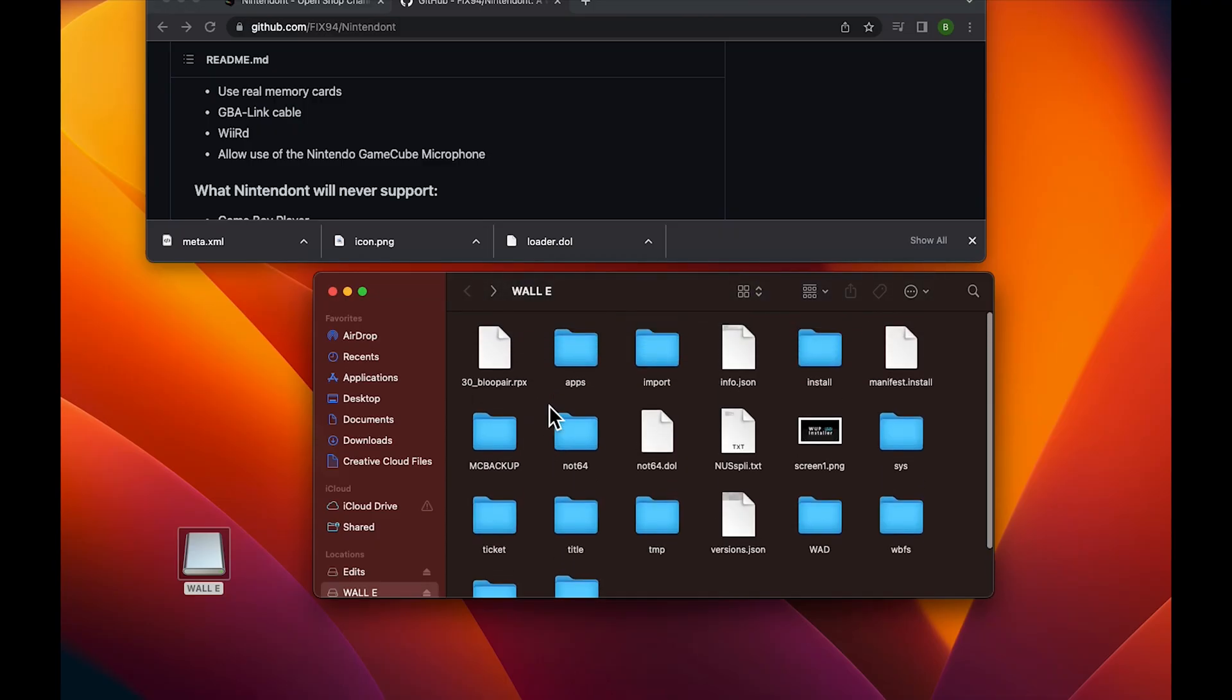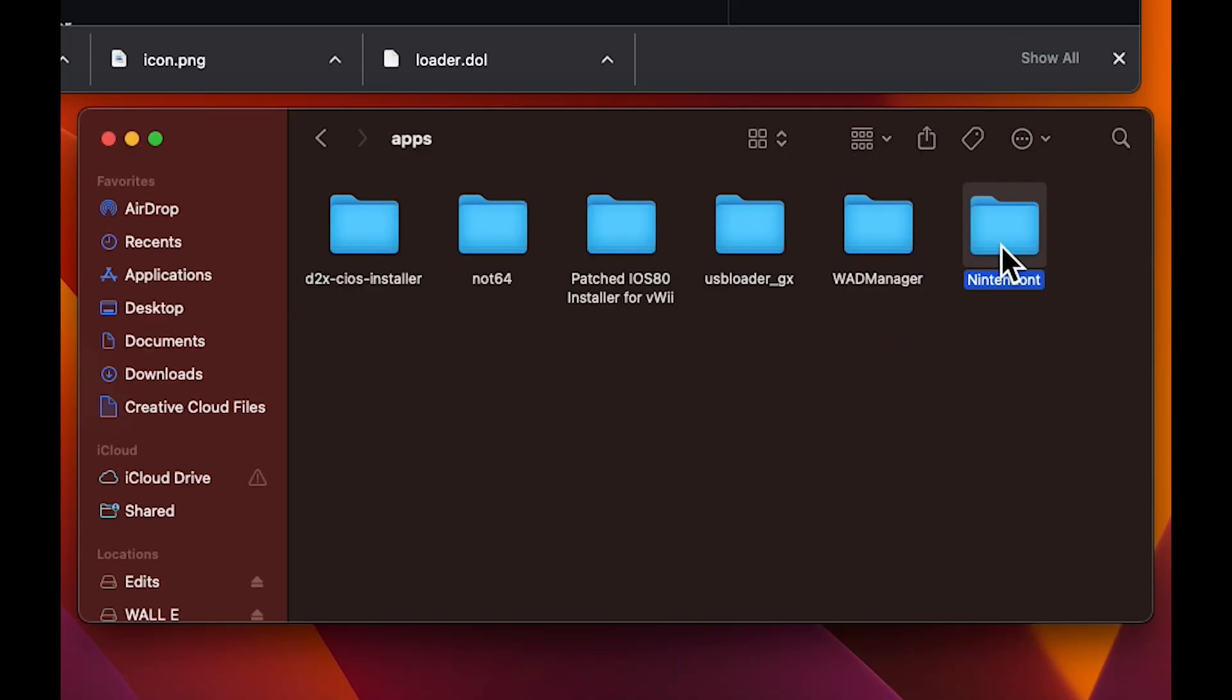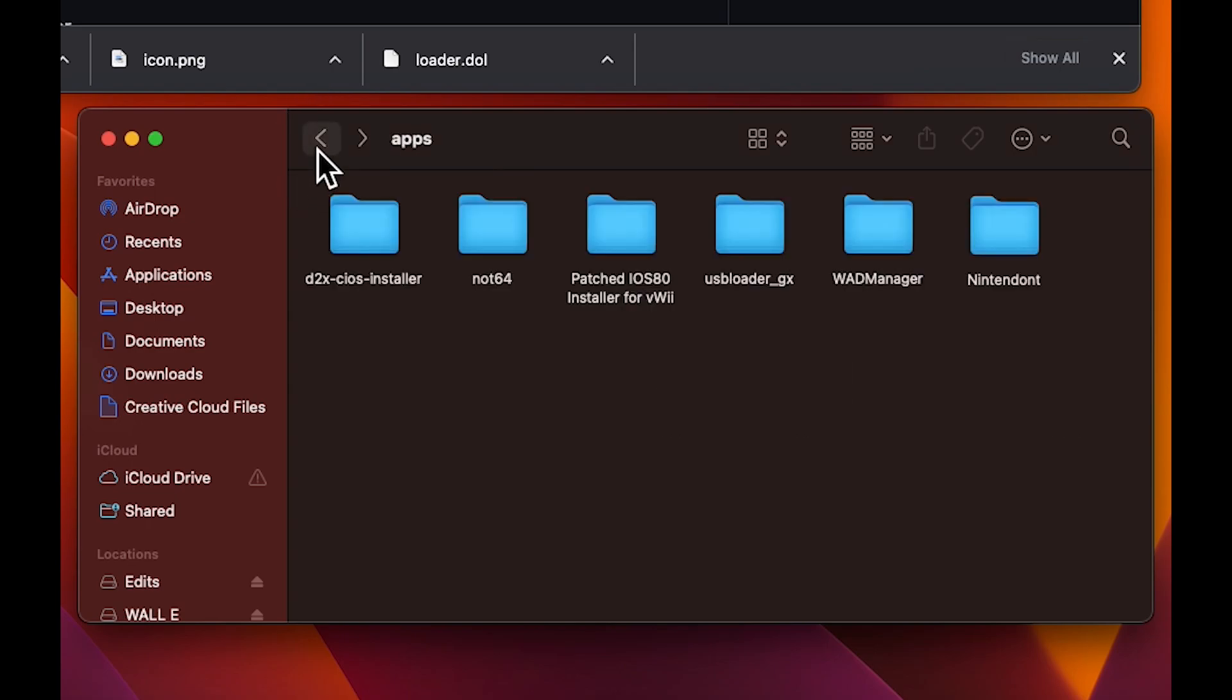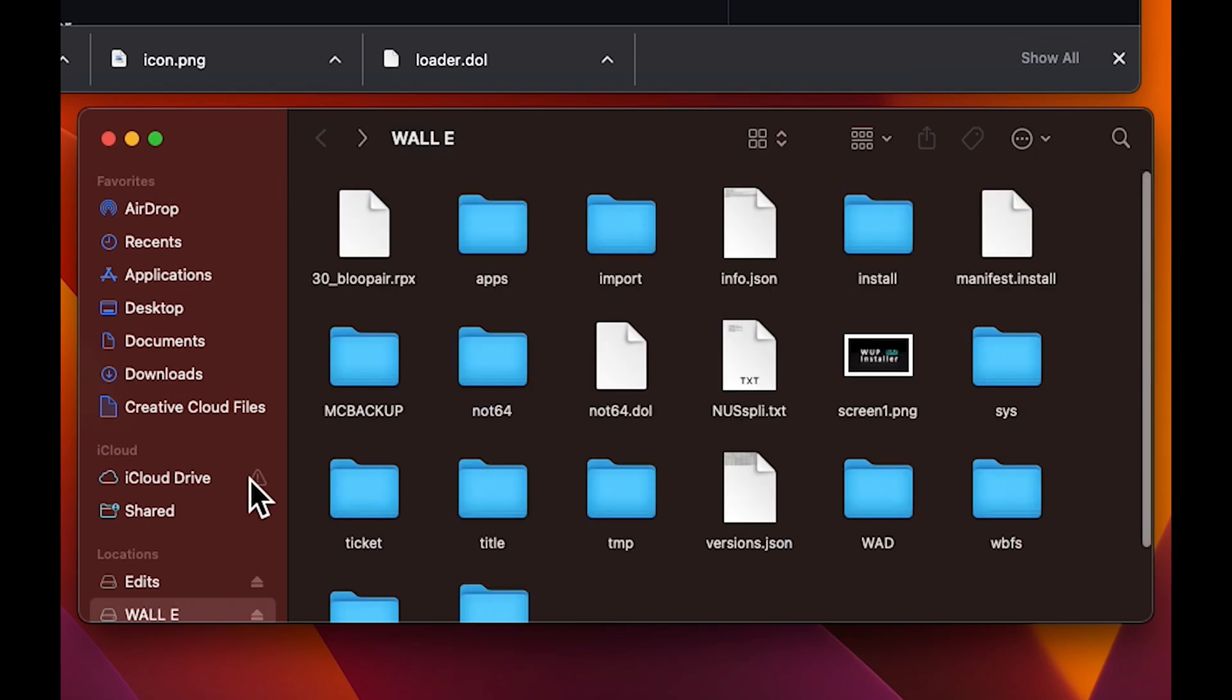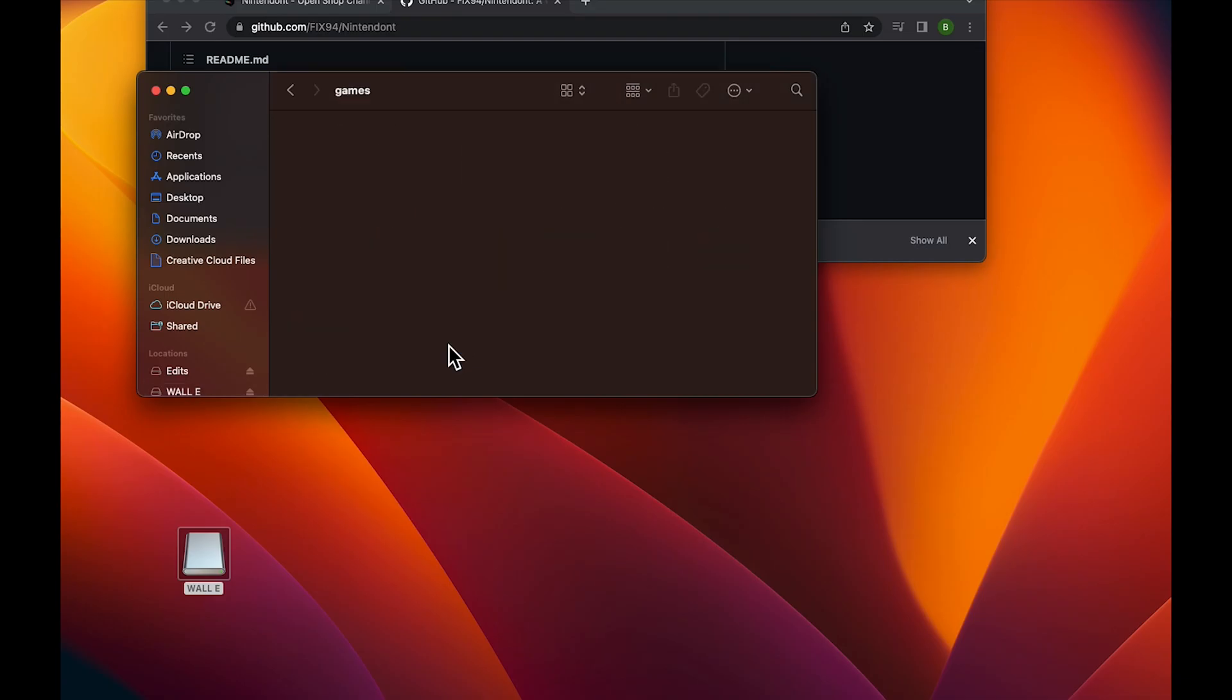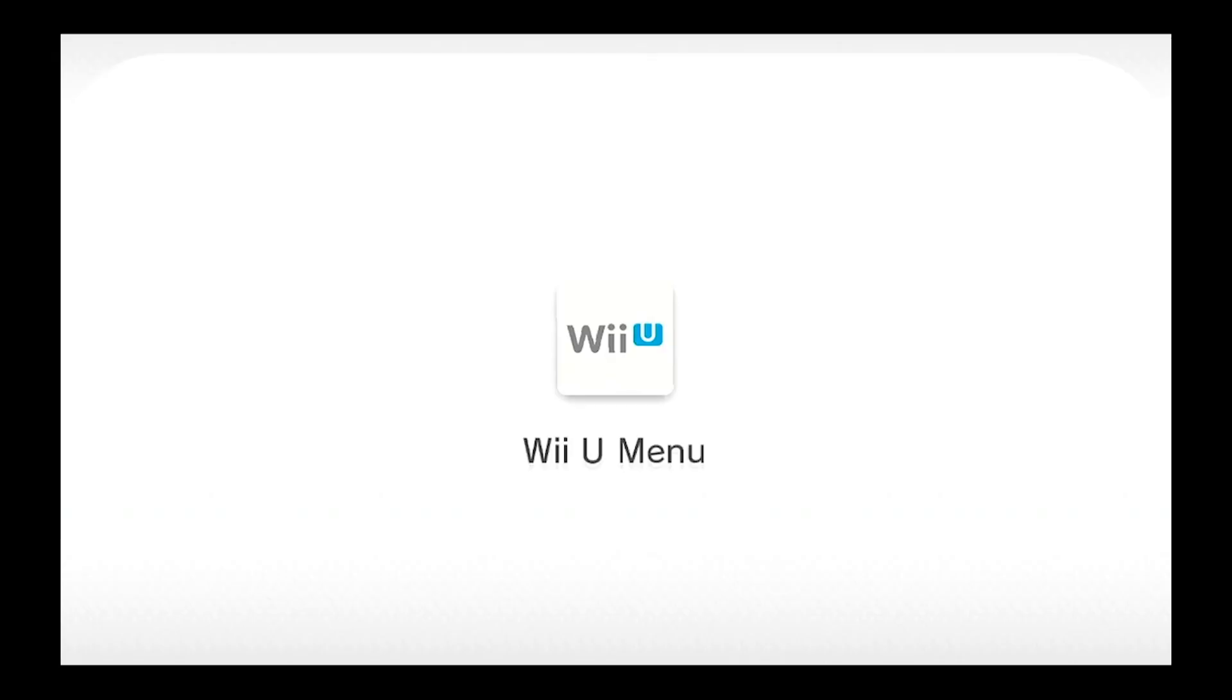Alright, once you're done, your SD card should look like this. Put these files in here, and then the root of the SD card should have the games folder. Okay, let's eject it and let's go into the Wii.